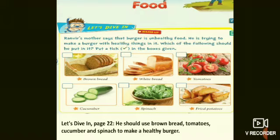These are not good for our health; they contain a lot of fat. If we make a burger with healthy things, we should use brown bread instead of white bread, tomatoes instead of fried potatoes, cucumber and spinach. These are all healthy things we can use to make a healthy burger.